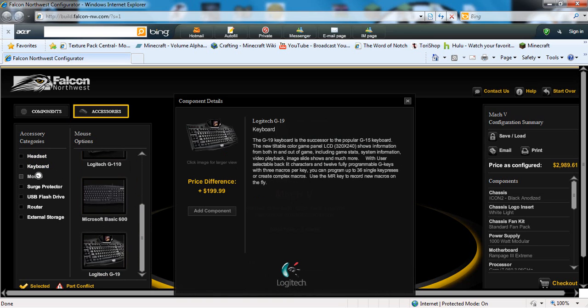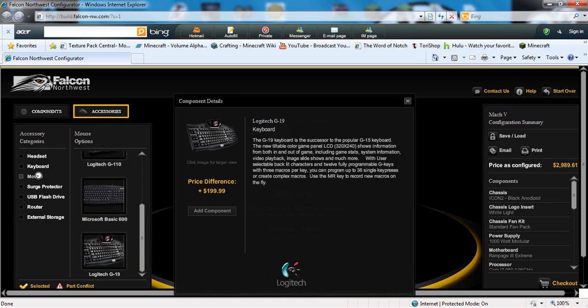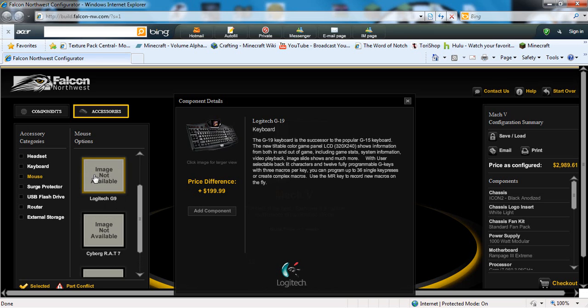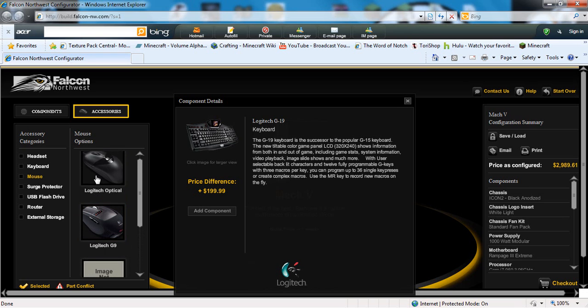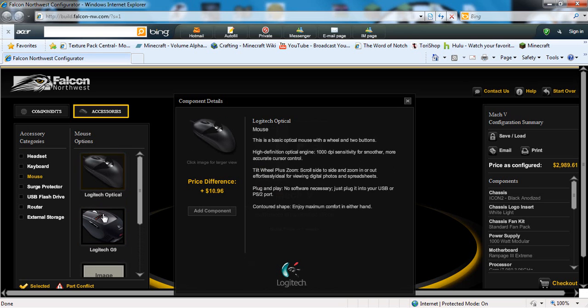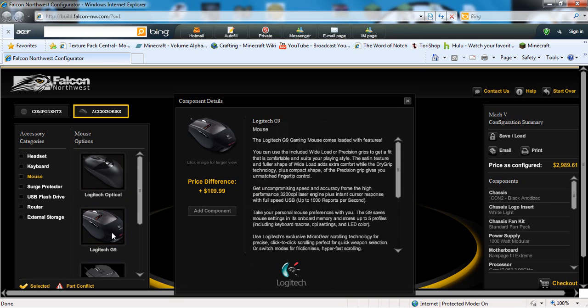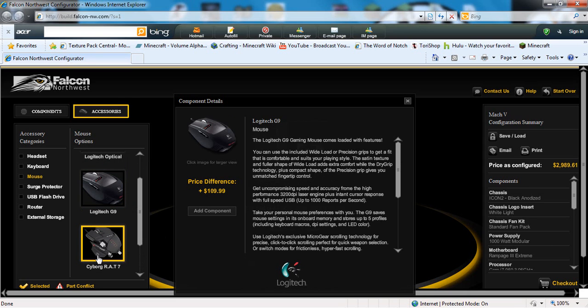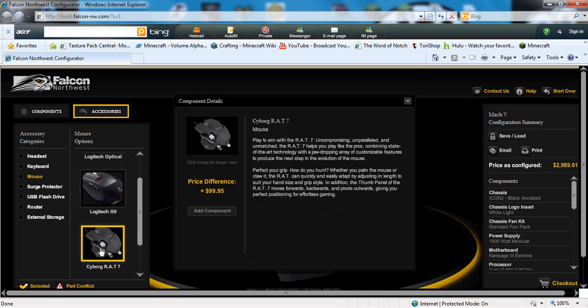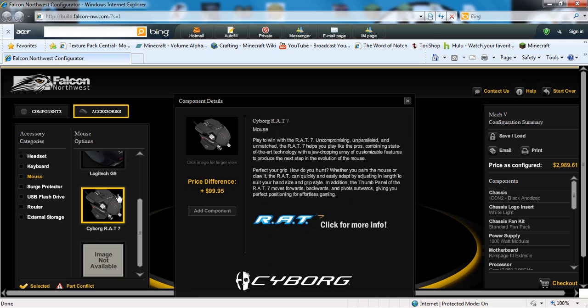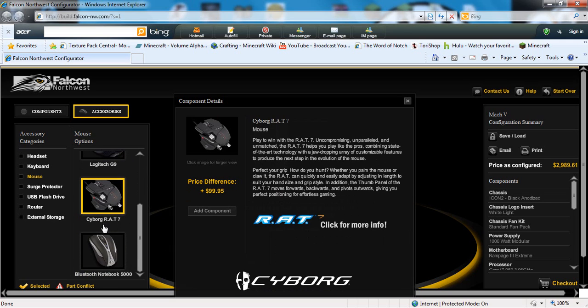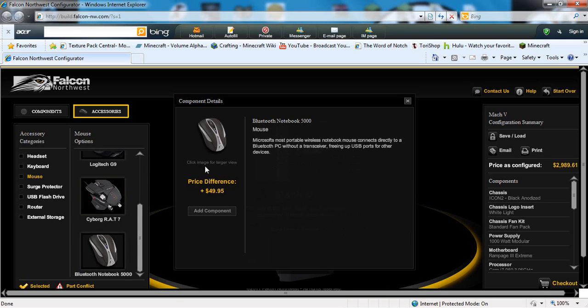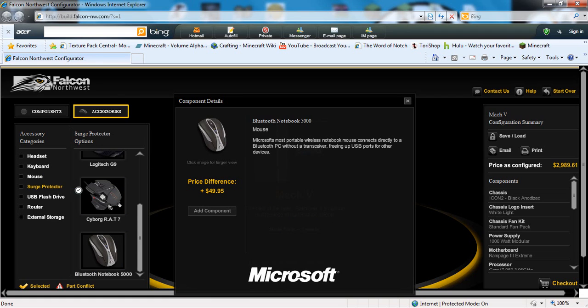You could get a mouse. I'd recommend just the Logitech optical, it's $10. This one's $100, this one's $100, this one's actually really cool but it's quite expensive for a mouse, and then this one's $50. Surge protector - I'm not sure what that is.